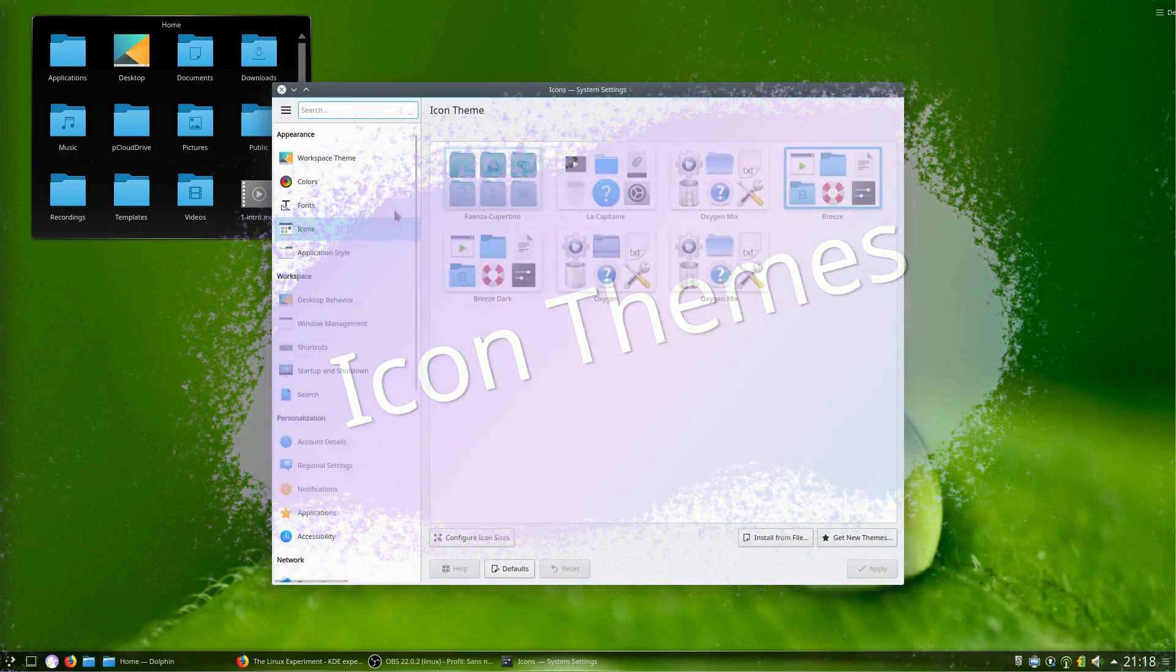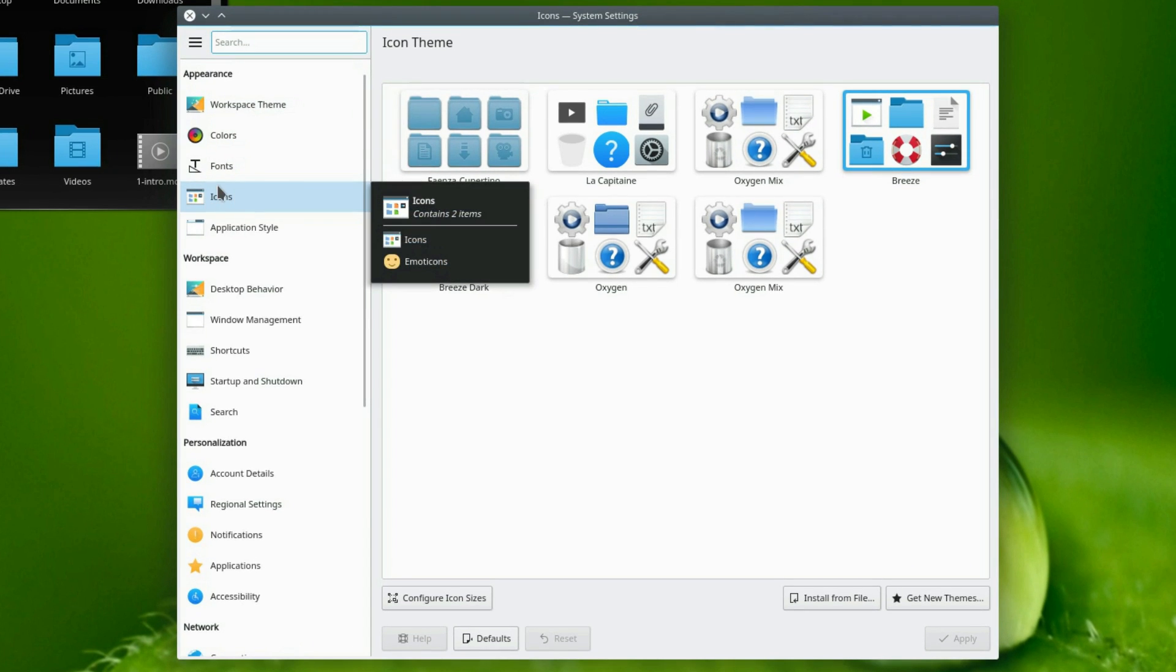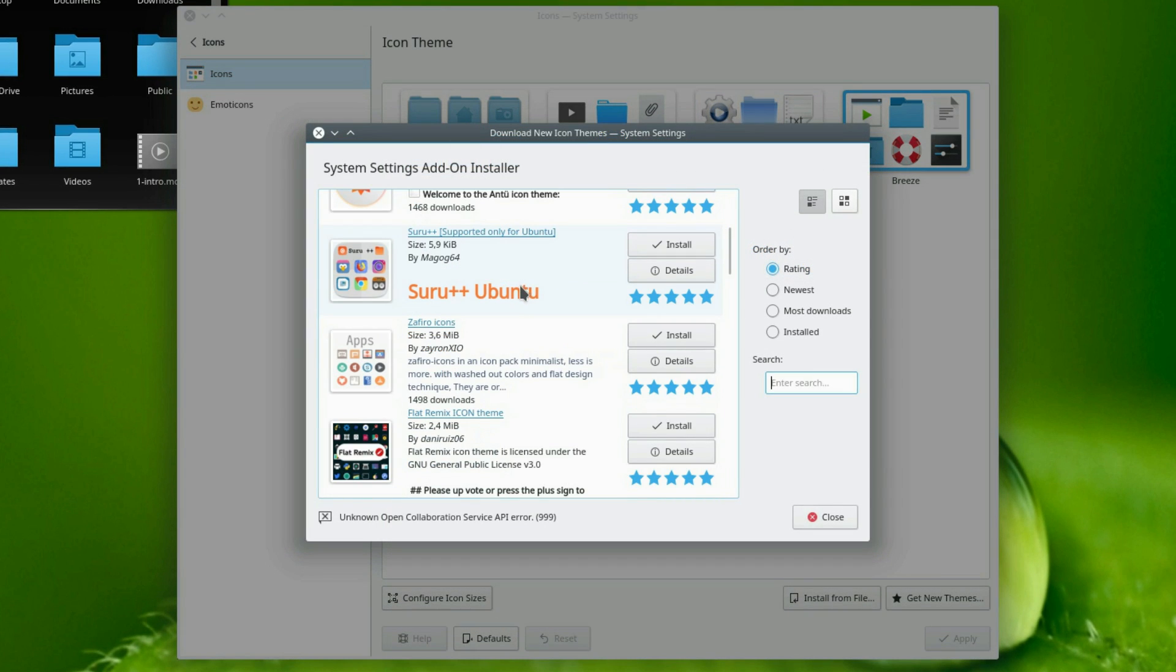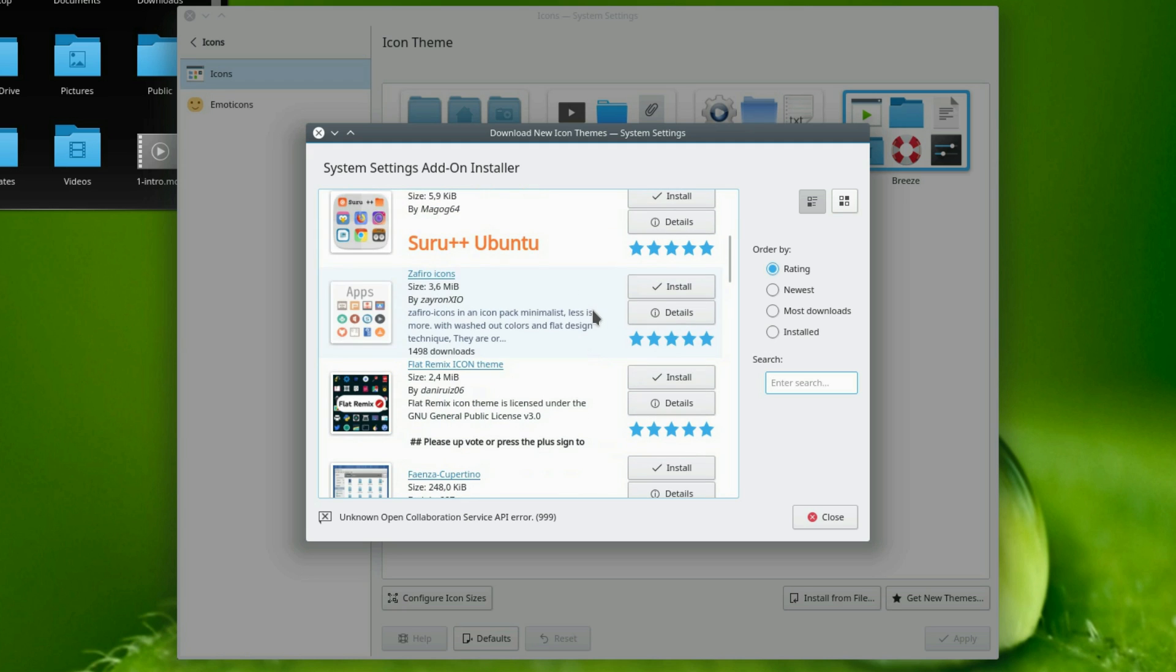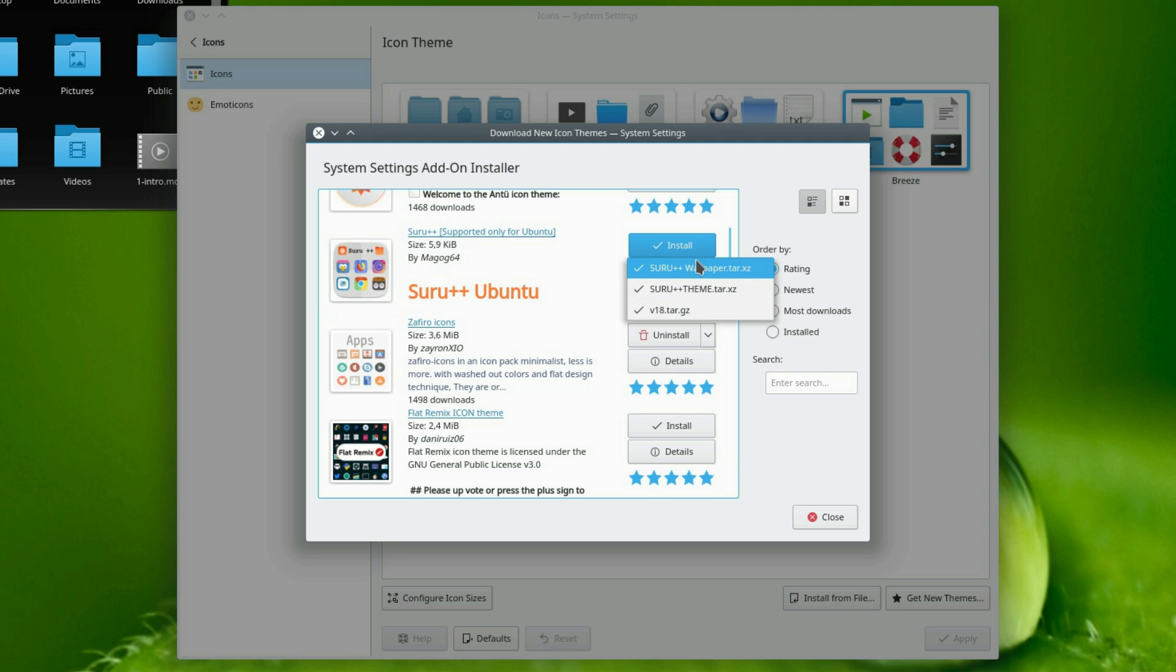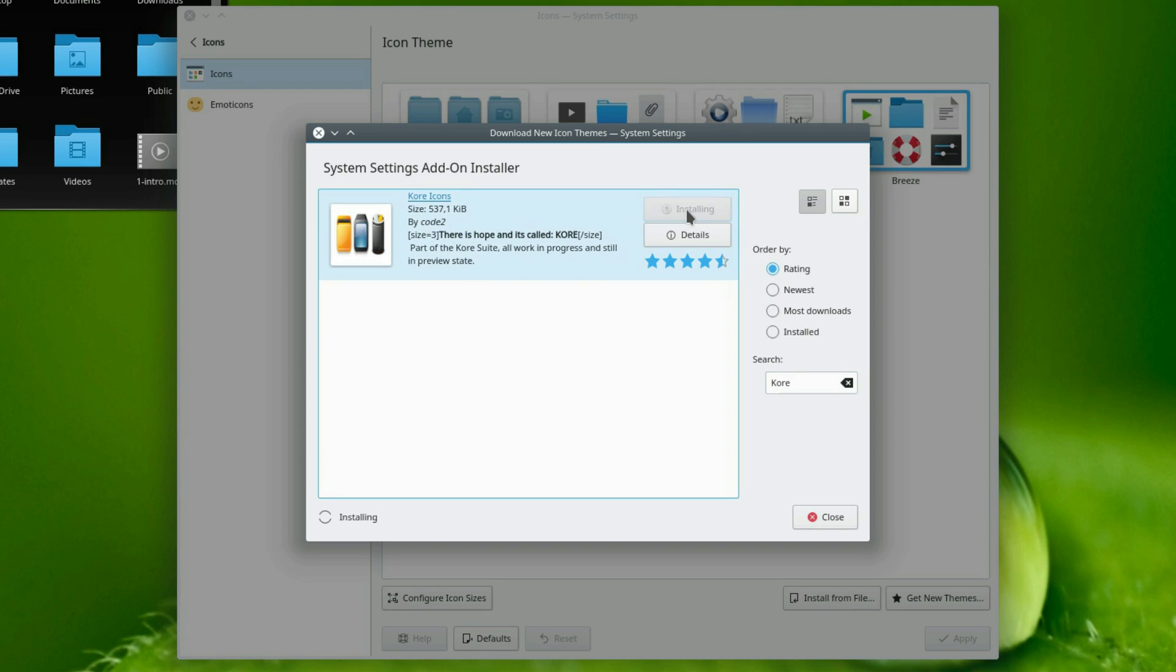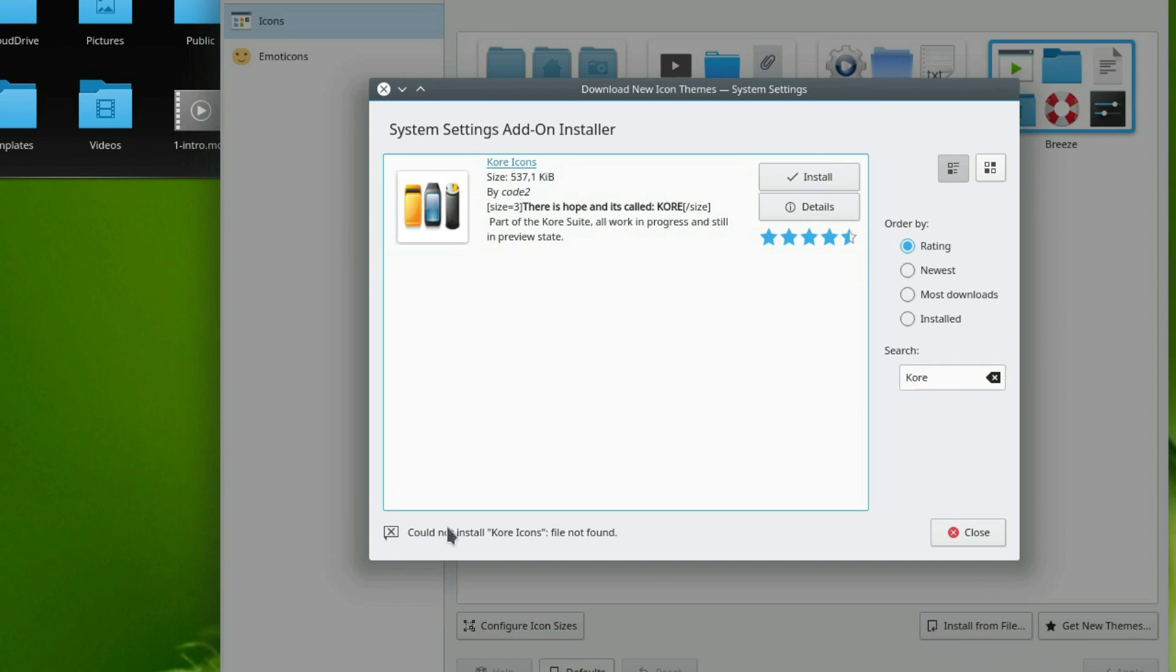Icons. This one is available from the main settings menu. Once again, the Get New Themes is your friend, and will let you download icon themes very quickly. Some icon themes will allow you to select from multiple installed files, and it is generally a good practice to pick up the latest version available to make sure that all the icons cover the whole theme. Some won't install with an error message, and I guess some files are not available anymore such as the core icon set.